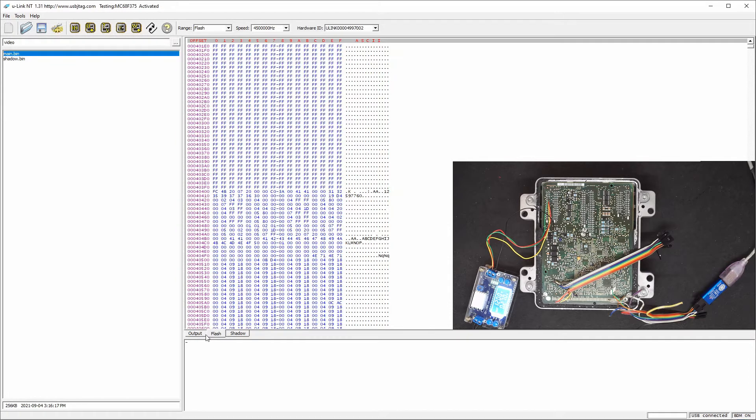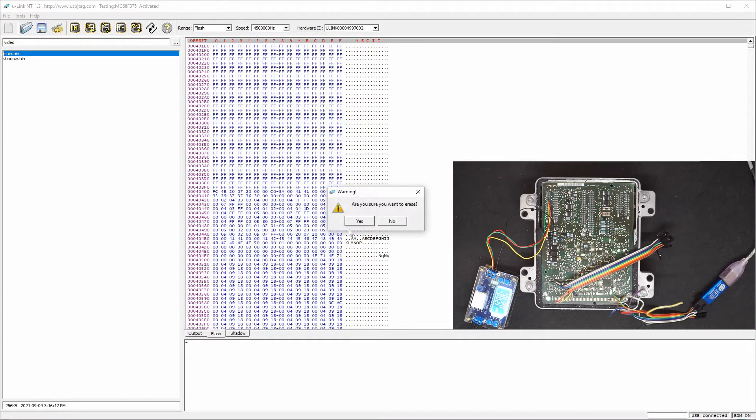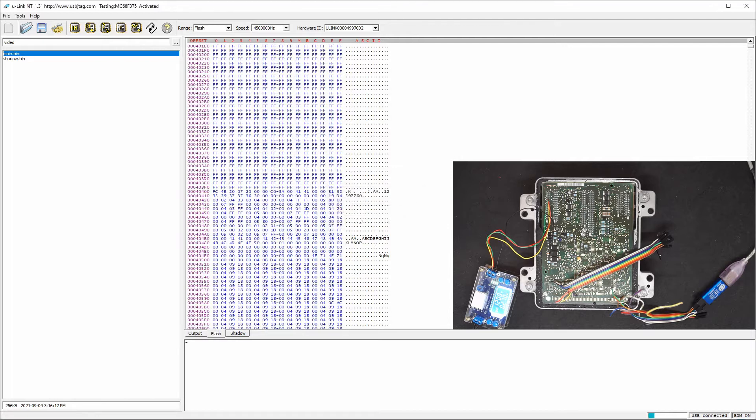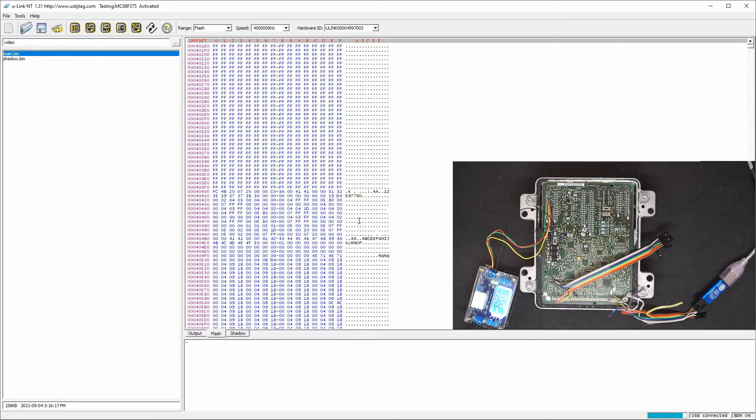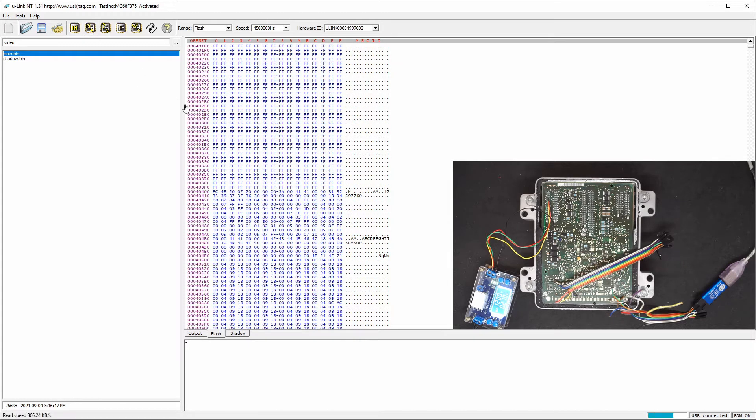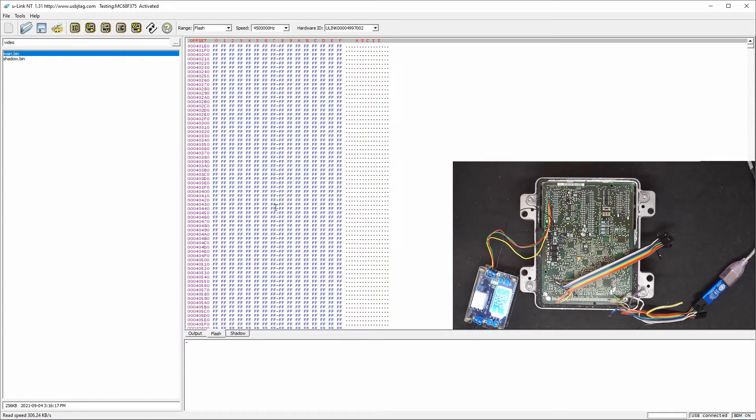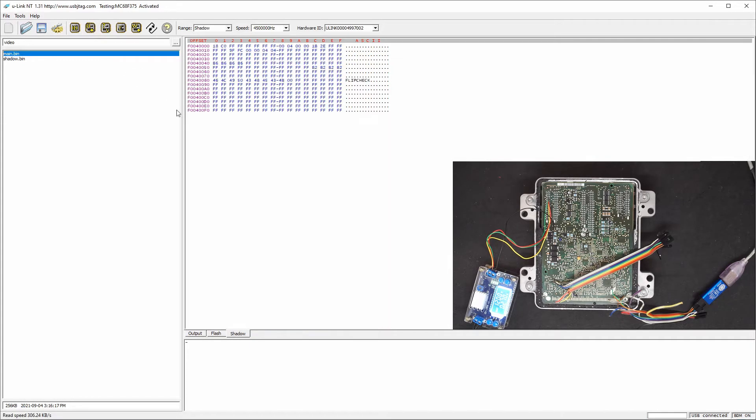So now I'm going to erase the flash. After flash erased so now I can read back and make sure everything is empty. It is but you must notice the shadow is also empty as well. So both shadow and flash are empty.